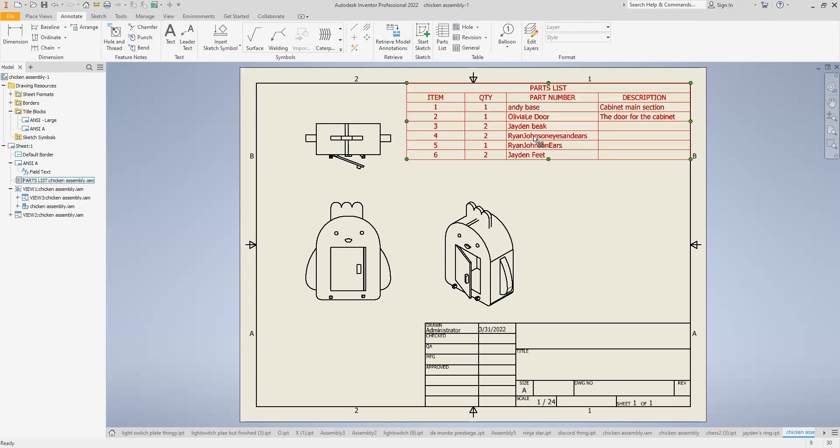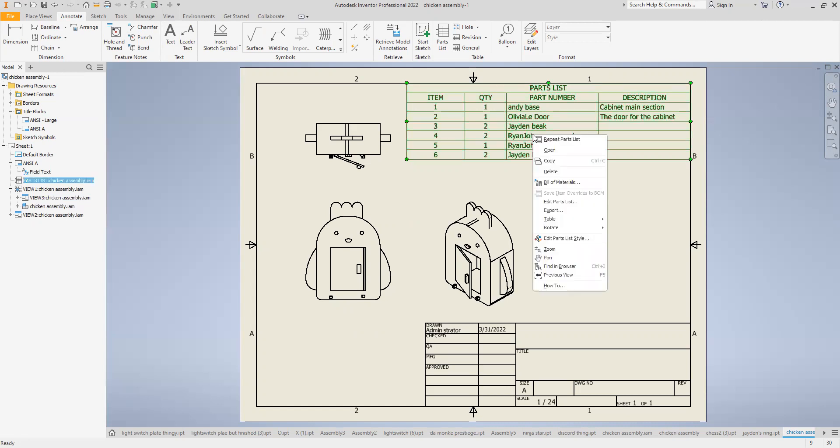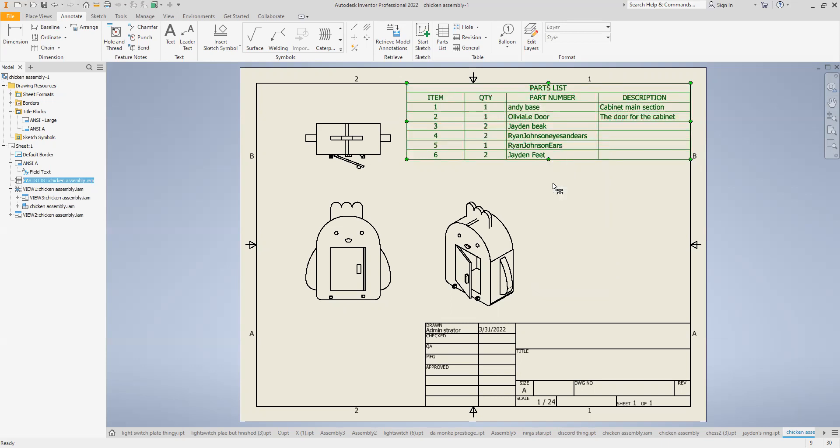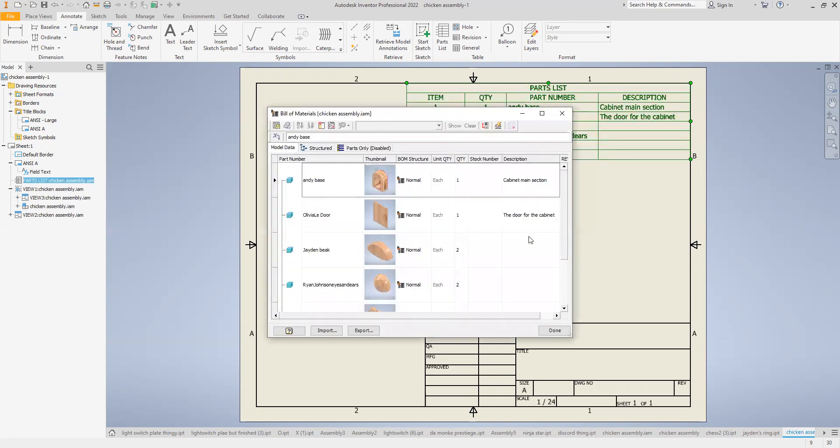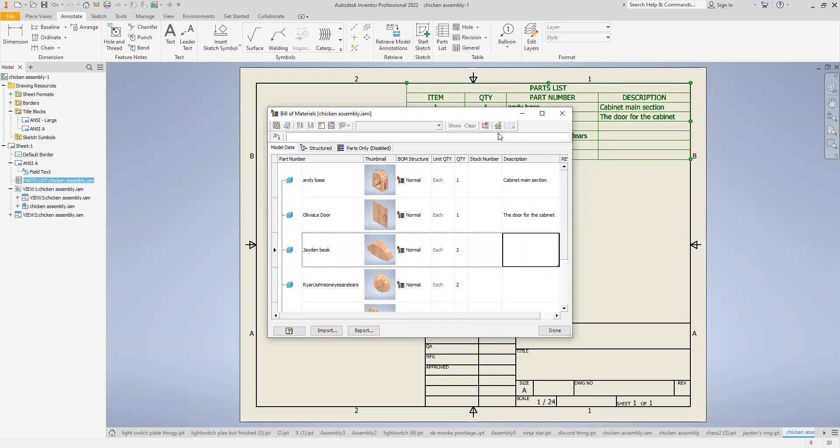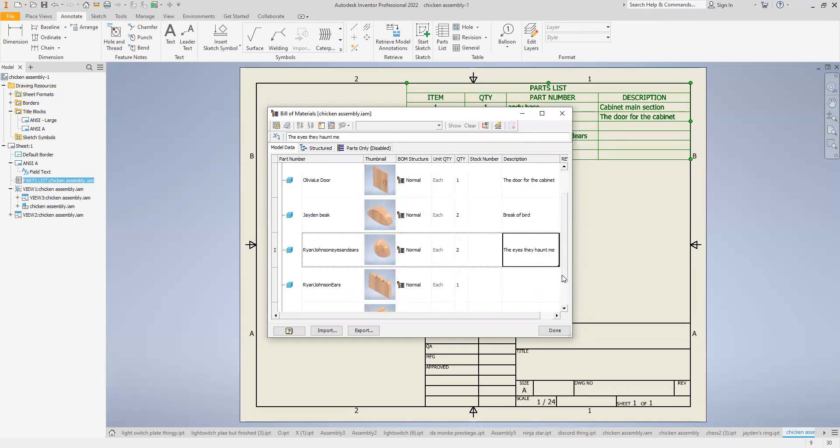So to modify it once it's here, you're going to right click on it where it was highlighted red. We're going to do bill of materials. Some people call it a BOM, but I always called it bill of materials and it was just redundant. All right, a beak. Let me see here. This is actually a comb. They're not ears.